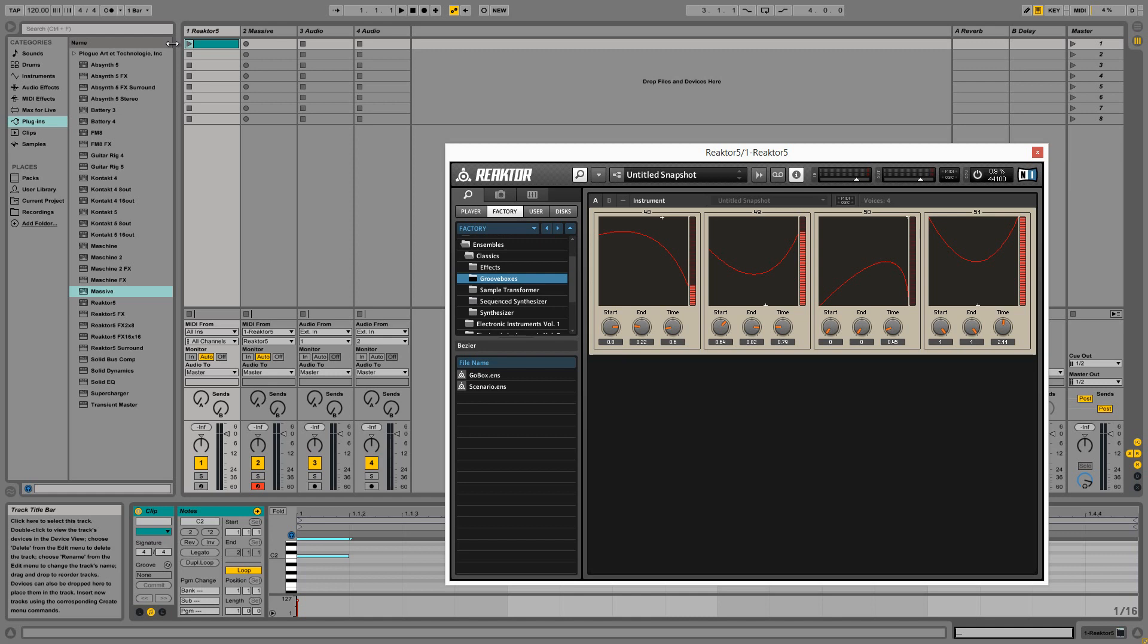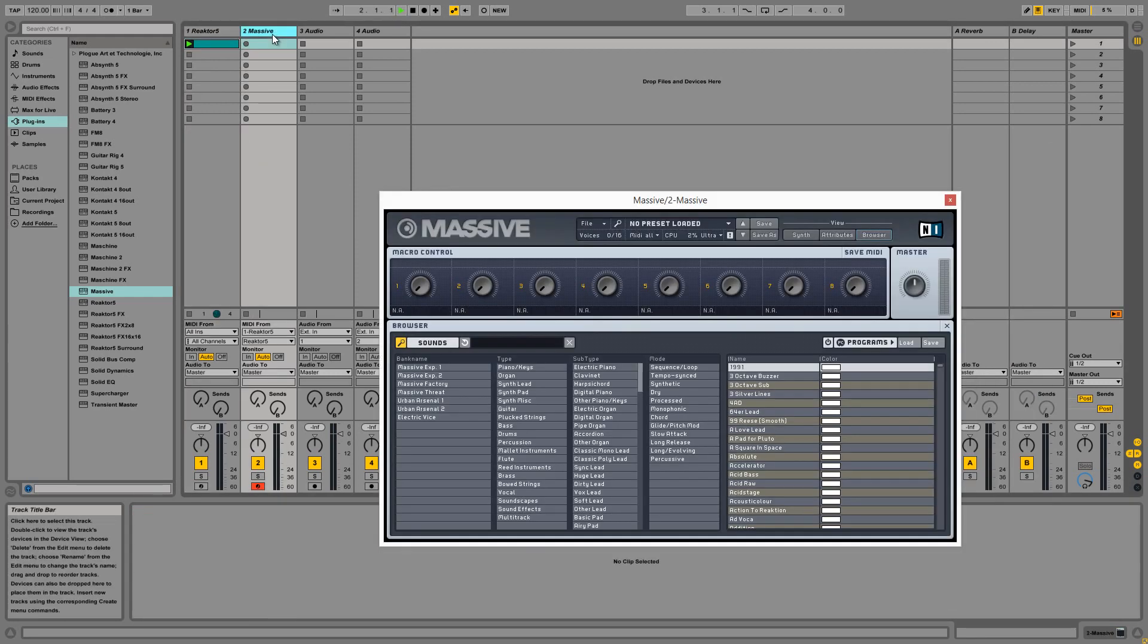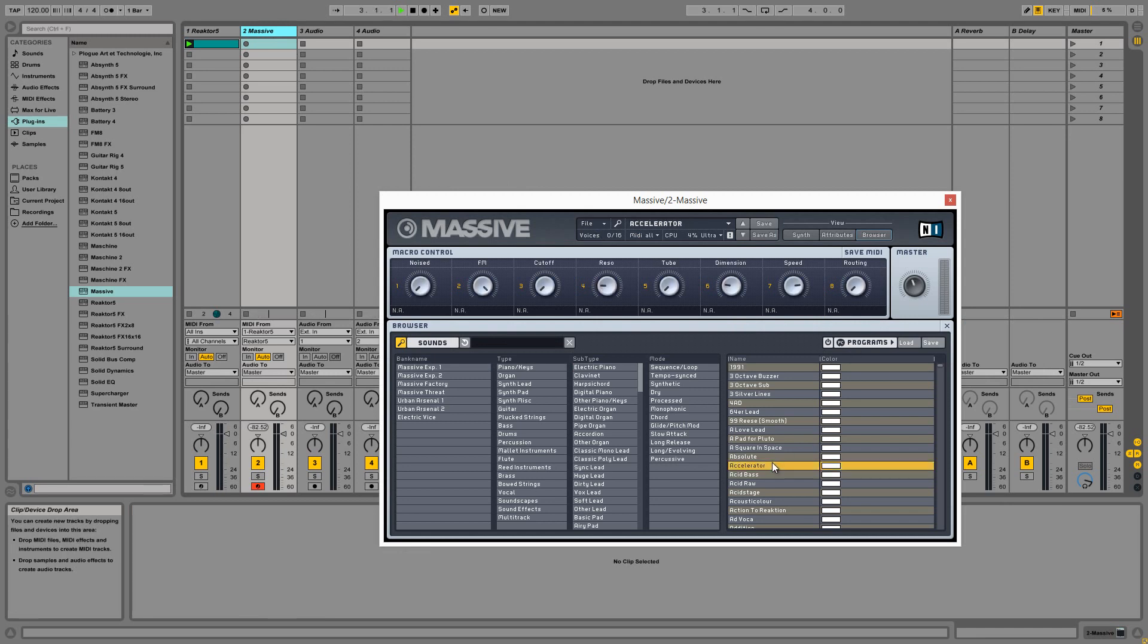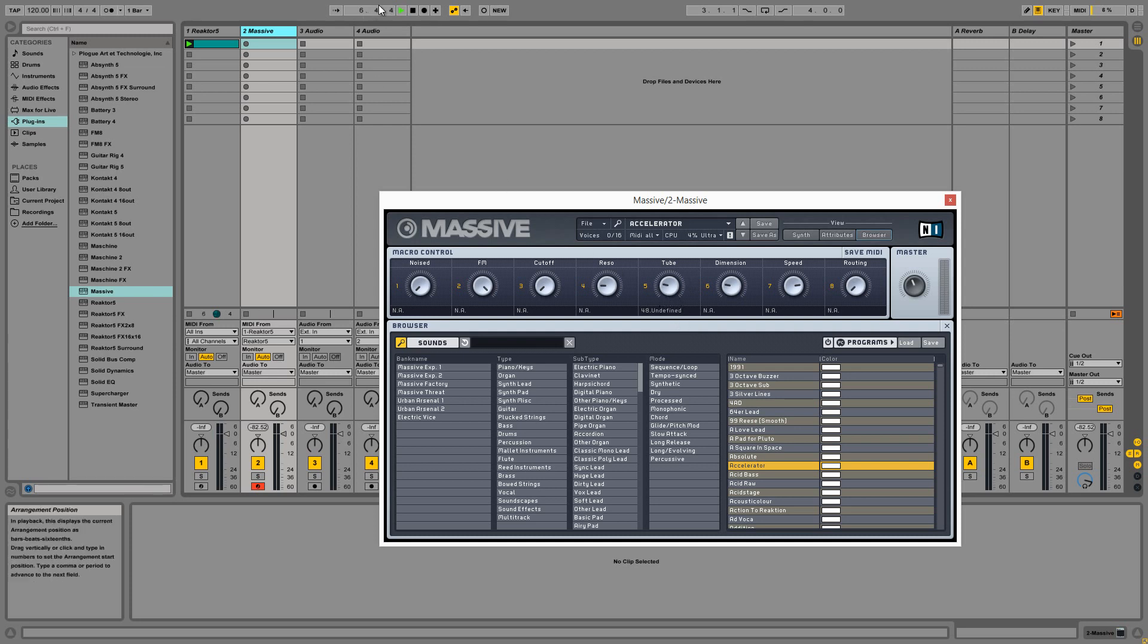Once we have our MIDI set up and Curveball loaded, all we have to do is right-click on a control in Massive and select the MIDI learn option. The next time incoming MIDI CC data arrives at Massive, that CC will be assigned to the given knob.